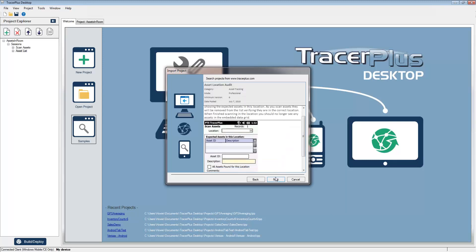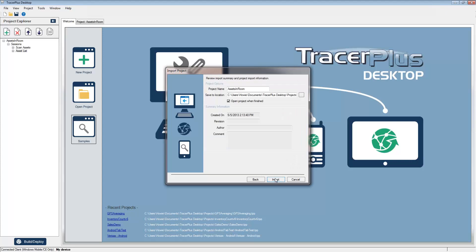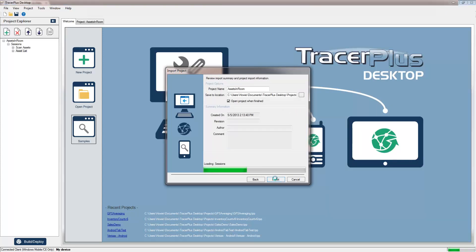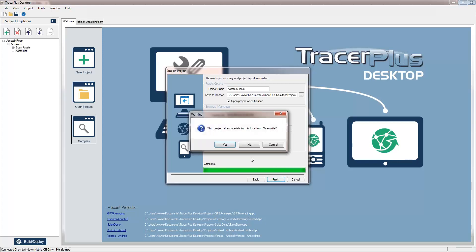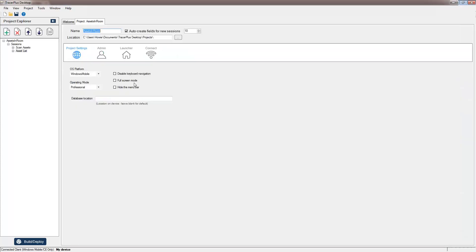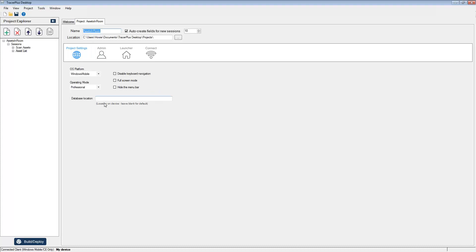Here, in this case, it's the asset location audit. Then go ahead and follow the on-screen instructions here to finish the import process from our website. This will download the TracerPlus solution directly into TracerPlus Desktop and open it up in the application, which at this point you can go ahead and edit it to fit your needs or deploy it to your device.